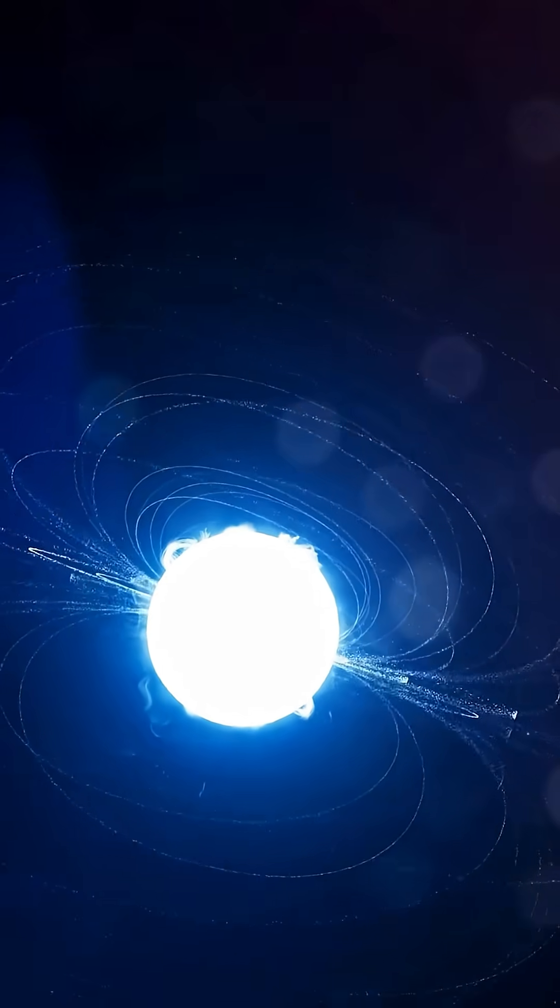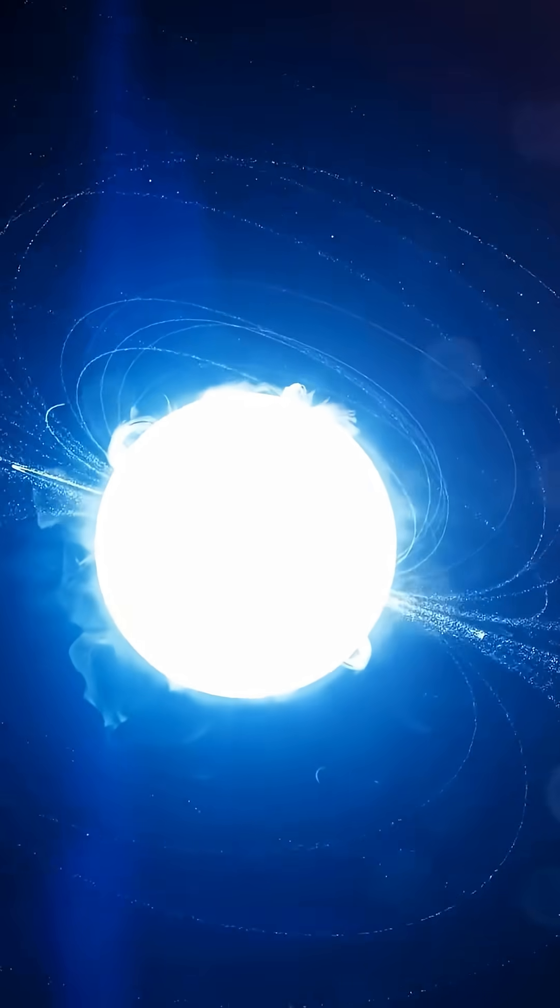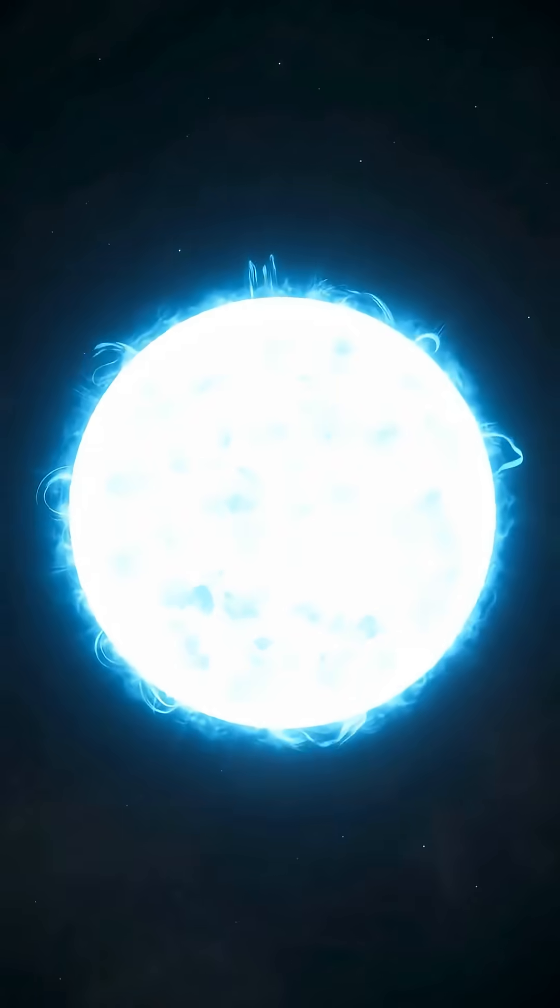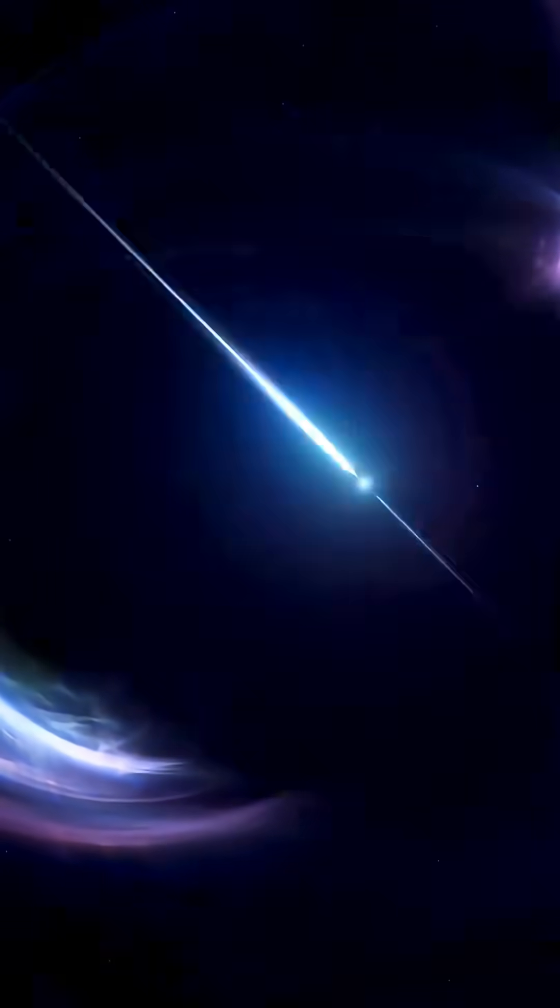Their gravity is mind-bending, their magnetic fields are trillions of times stronger than Earth's, and some spin hundreds of times per second.